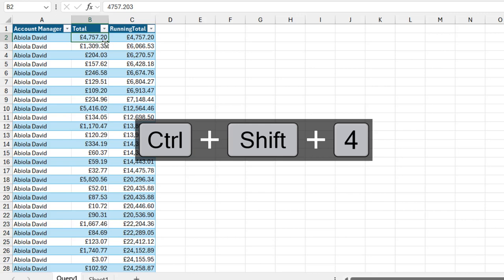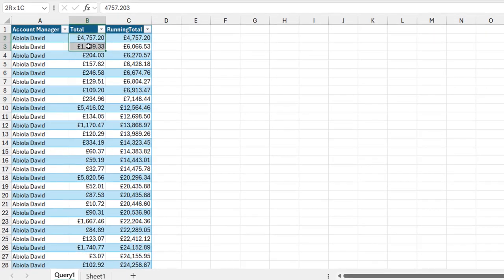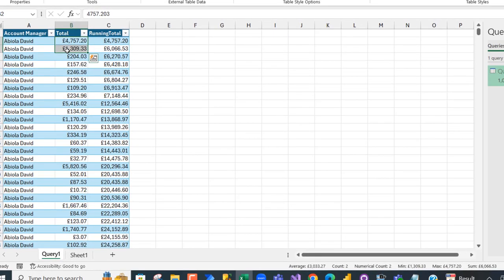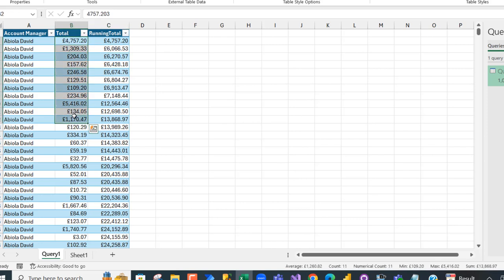Let's see the running total. For the first account manager, AbielaDB, the first total is 4,757 and we have the same value. When you add the second transaction, that's going to give us 6,666 in the status bar. When I select all these values for AbielaDB, that's going to give us 13,868 and we have 13,868. The running total is working fine.